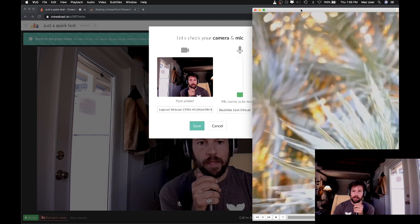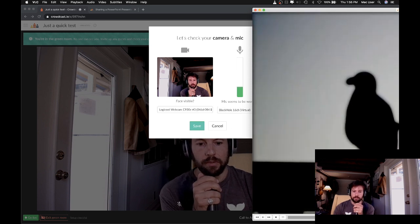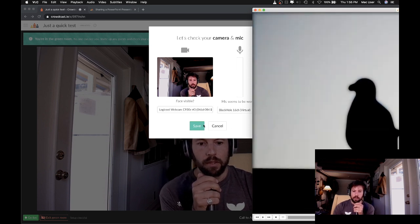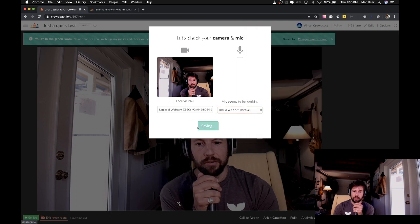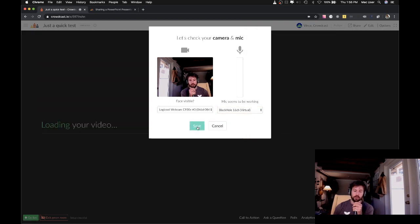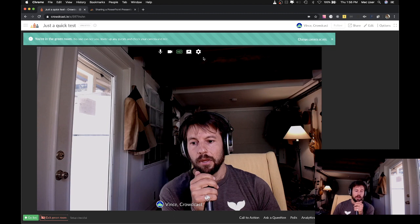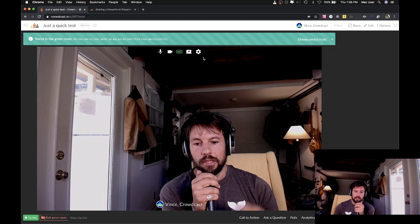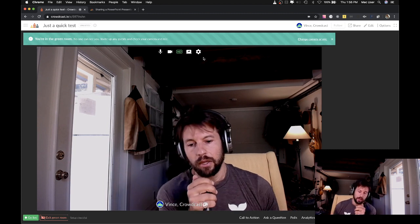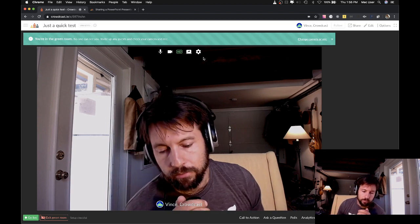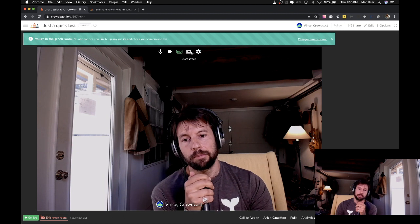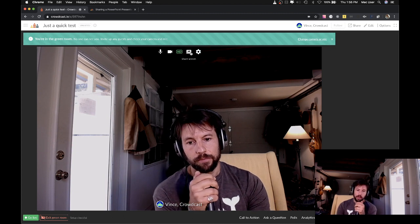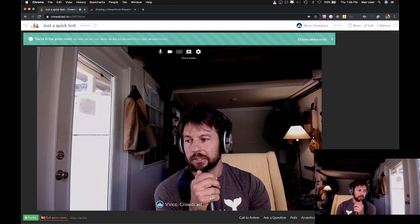And the next step now is just getting video in. Now there's a handful of ways to get video into the Crowdcast system, but the easiest way to do a video playback is using their built-in screen share.